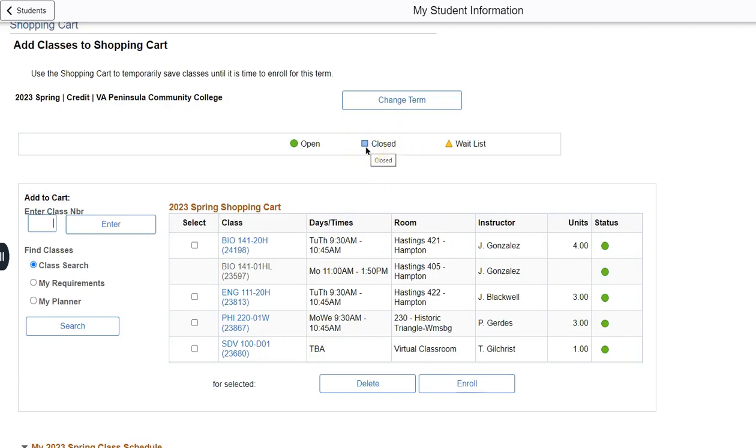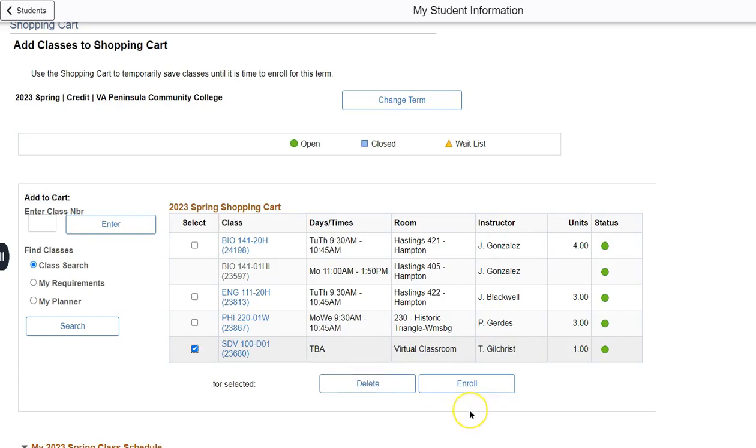It's recommended that you enroll in courses and do not leave them in your shopping cart, as your spot may be taken. And if that class is full, there is no guarantee that there will be additional courses for which you can enroll.